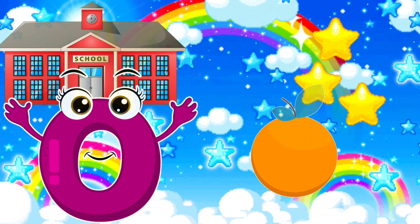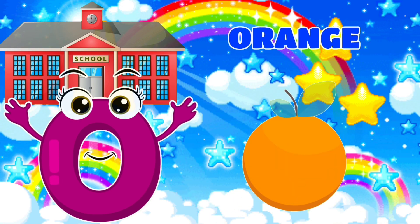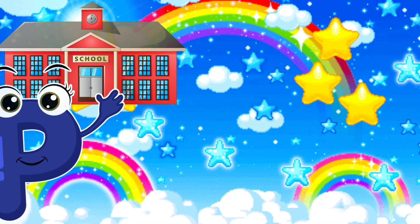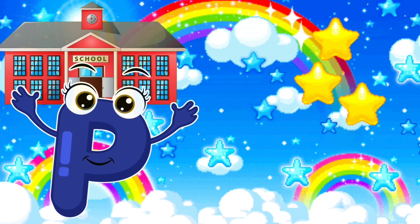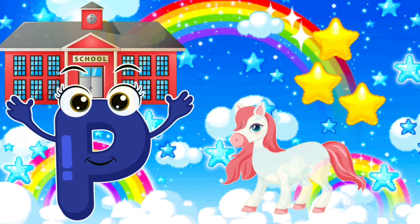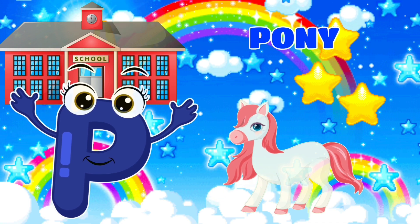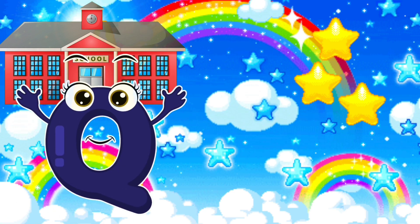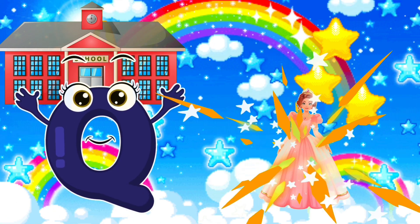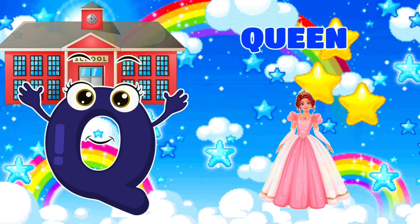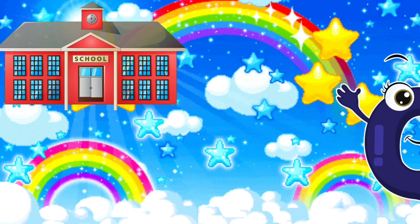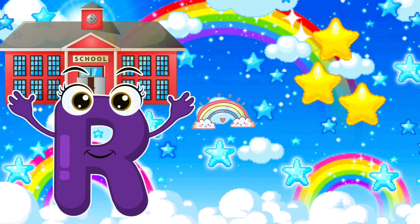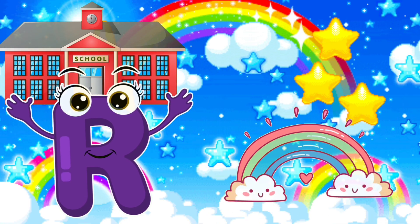O, O is for orange. P is for pony. Q is for queen. R is for rainbow.